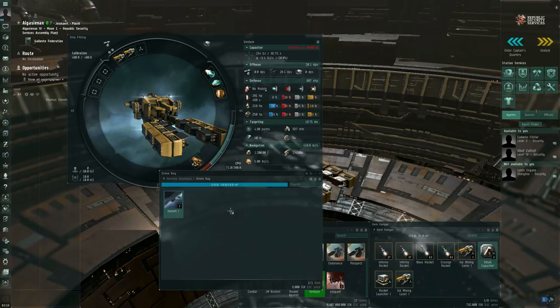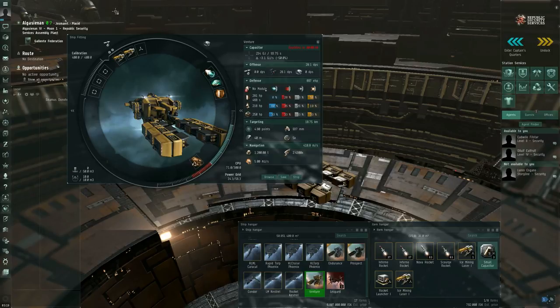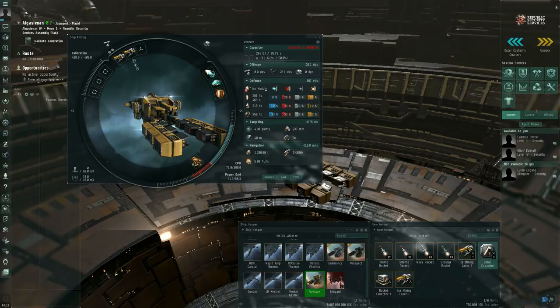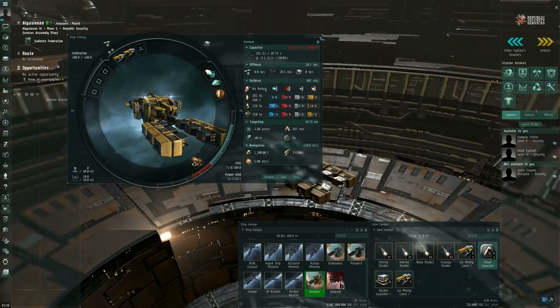So throw in a couple of Hornets or a couple of Hobgoblins into the drone bay. Because depending on where you go mining, you might have to deal with rats, and your high slot, your turret hard points are occupied with mining lasers, which cannot, under any circumstances, be used to shoot at hostiles. So if you have to defend yourself, you're going to need to use drones to do it.